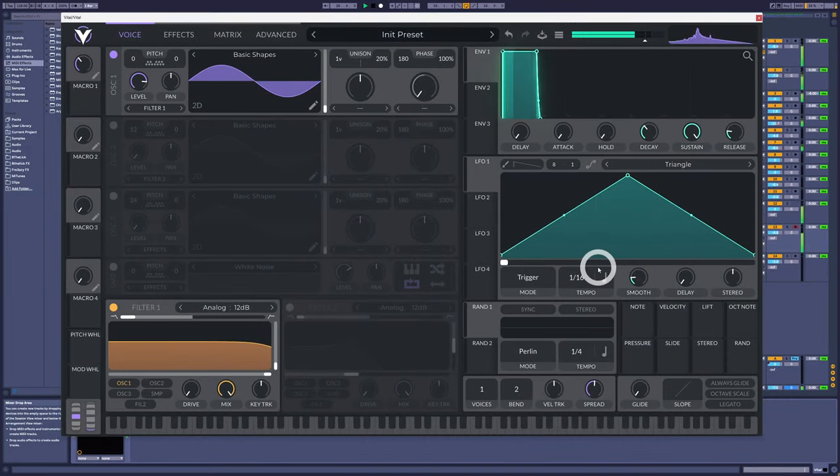Wavetable was popularized later by Wolfgang Palm with the PPG Wave, and then again with the Korg Wavestation. What we have today in the likes of Serum and Vital is, in my opinion, much closer to what we call granular synthesis — which is very similar, so let's look at that.